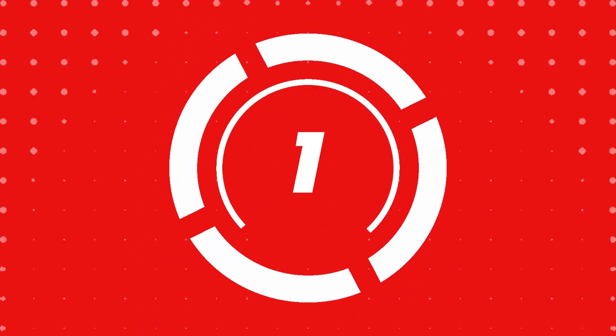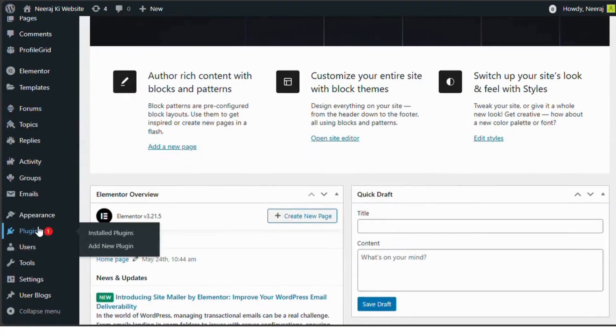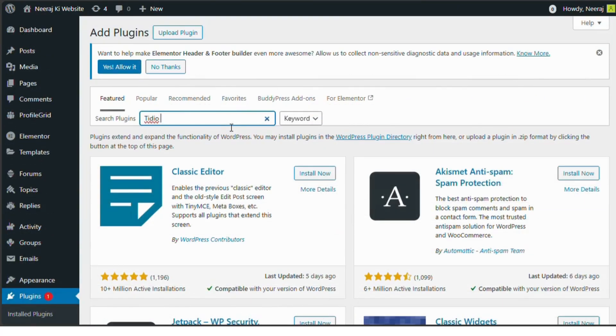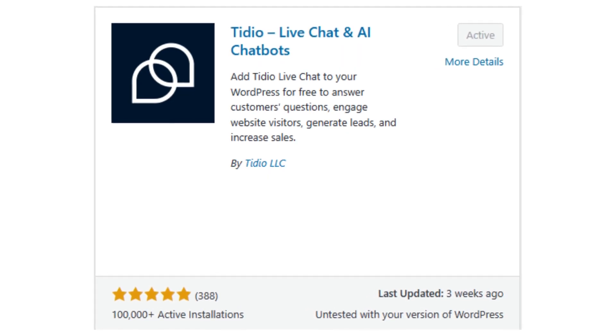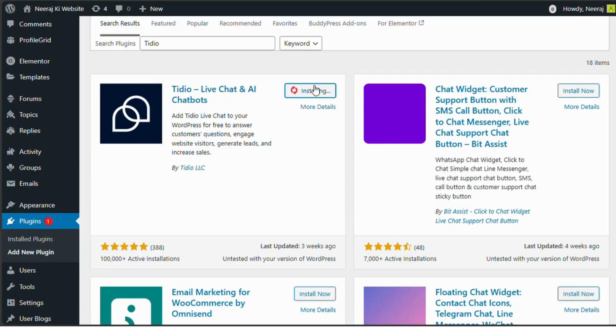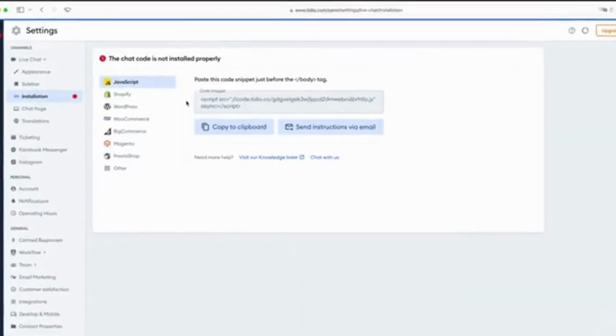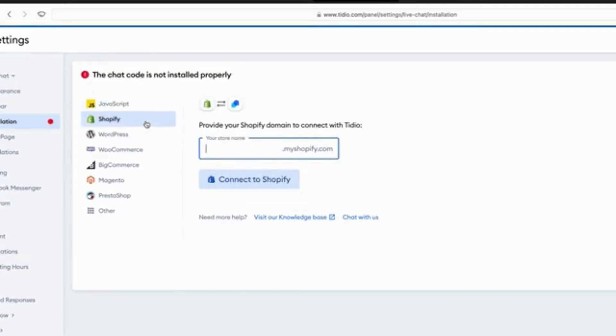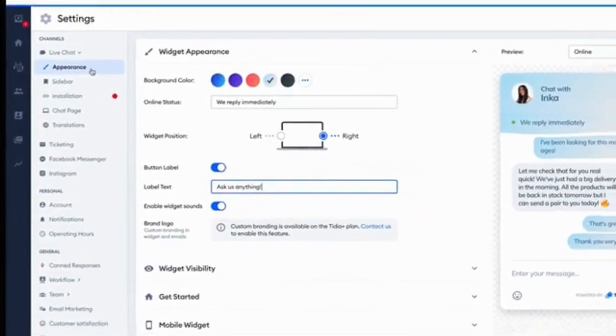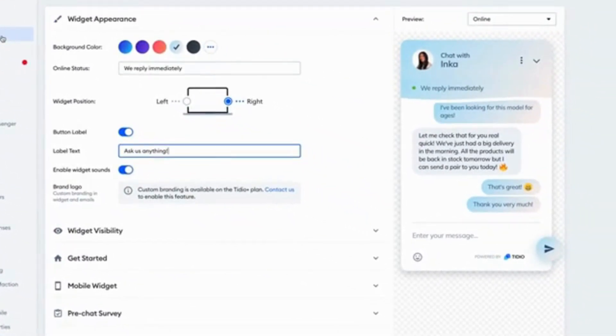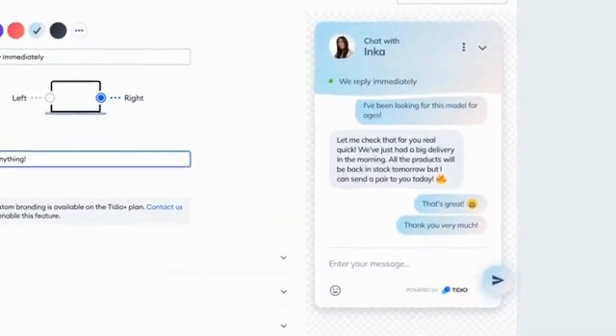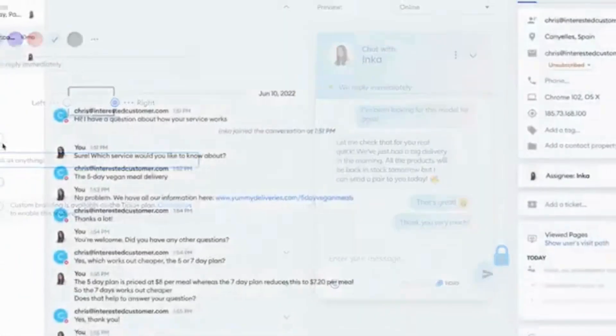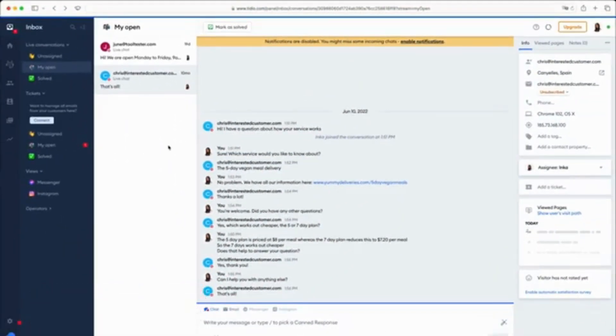Number one, Tideo. Tideo offers a robust live chat and AI chatbot solution, perfect for enhancing customer interactions. It integrates seamlessly with WordPress, allowing real-time conversations and automated responses. Features include multi-language support, integration with e-commerce platforms, and customizable chat widgets. Tideo's free plan provides excellent functionality with premium features available for advanced users. A great choice for efficient and responsive communication.